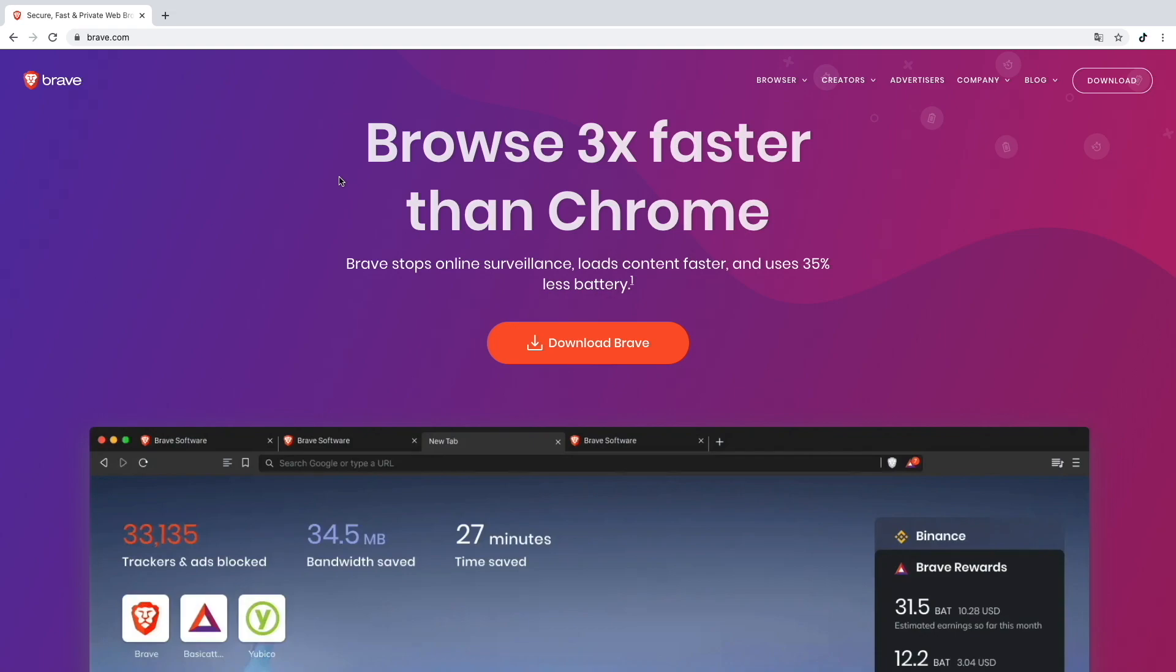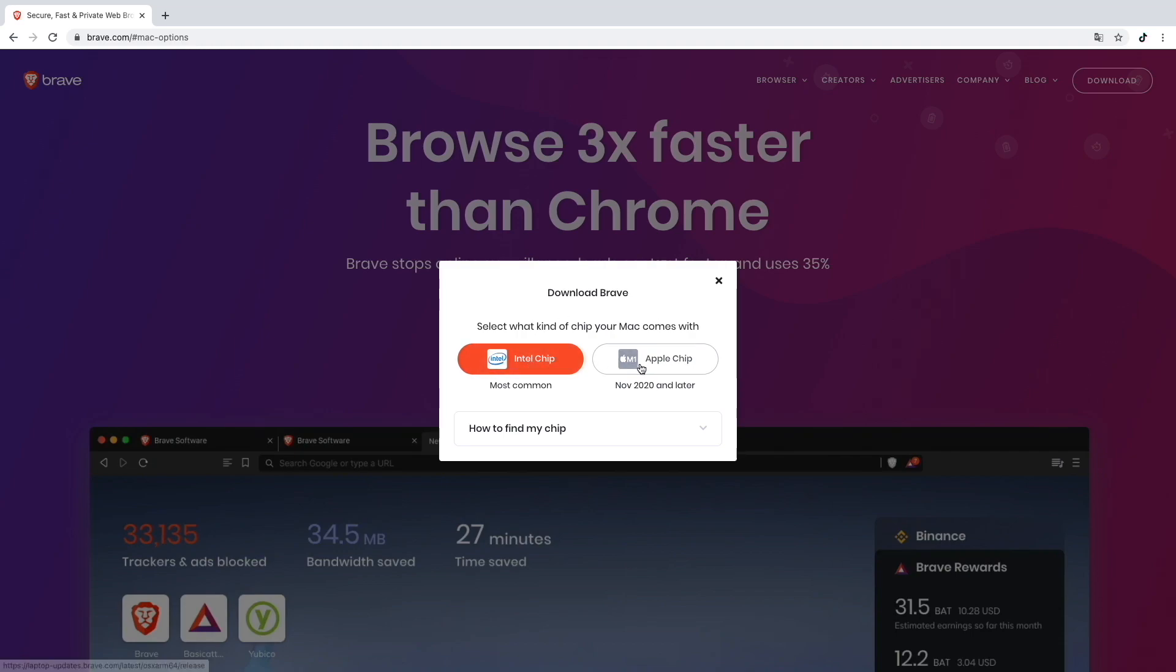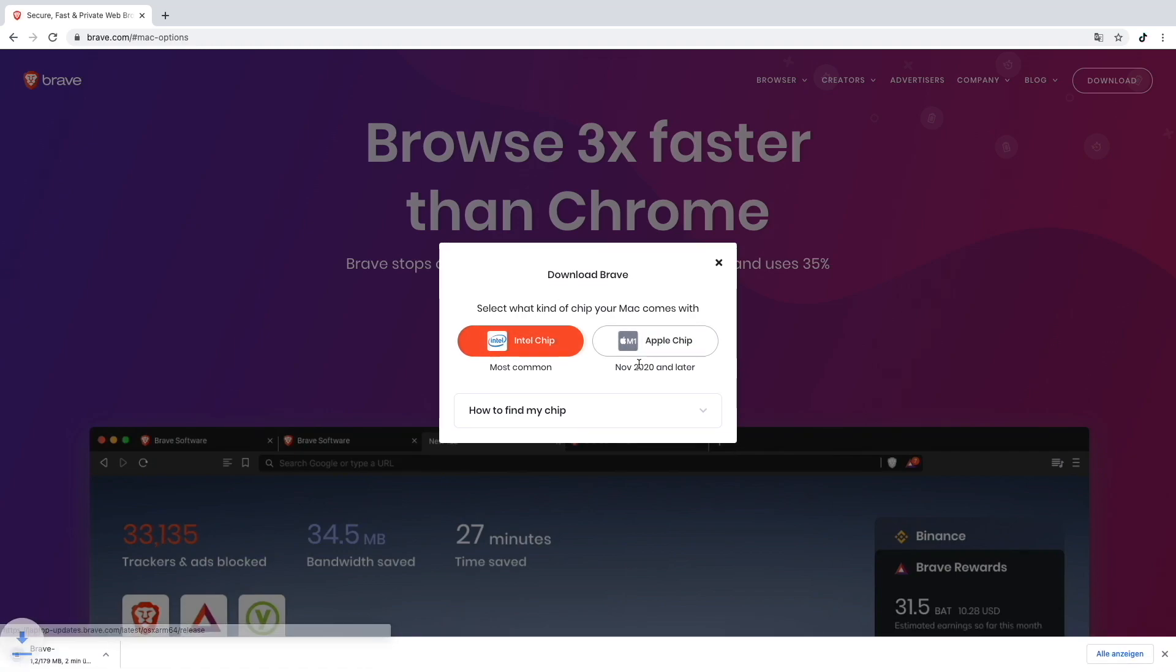I will download the Brave Browser and show you guys. I will put a link to the website down in my video description. Just click here on download Brave. I have the M1 chip, so always choose which chip you have.